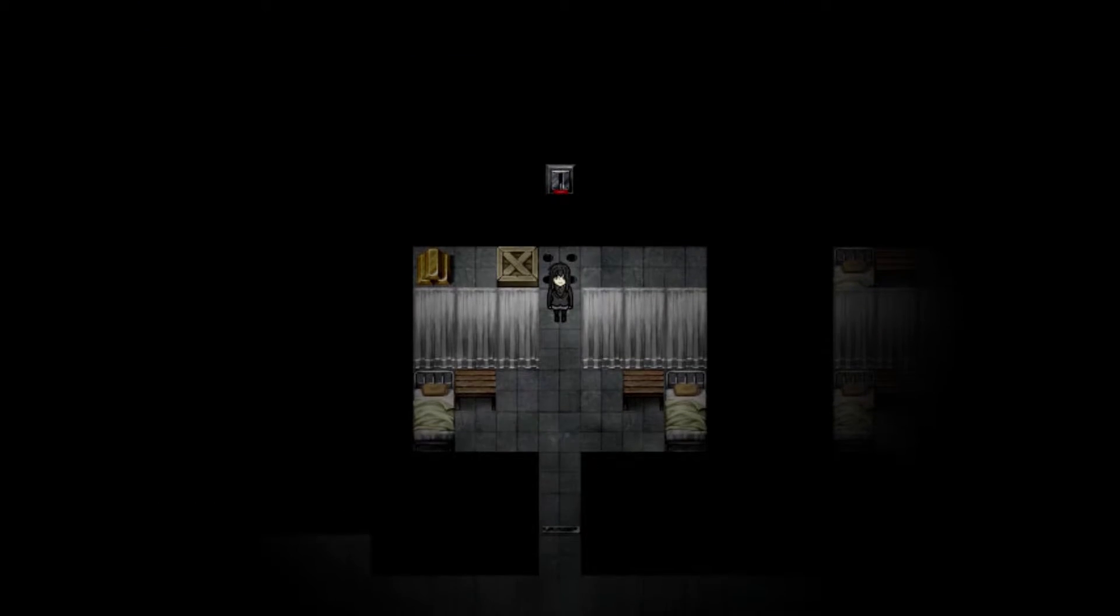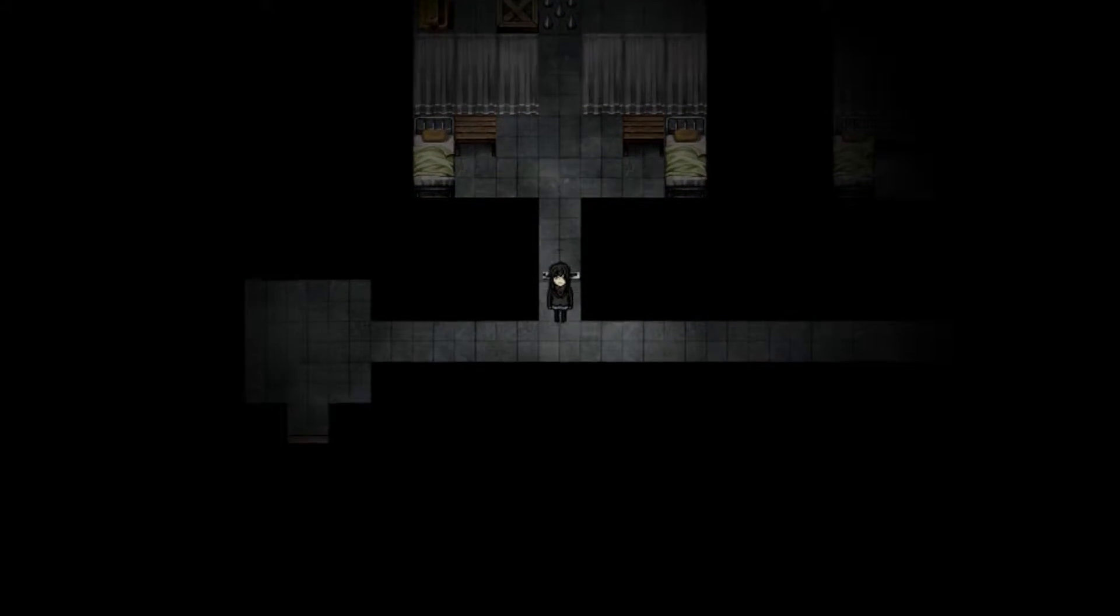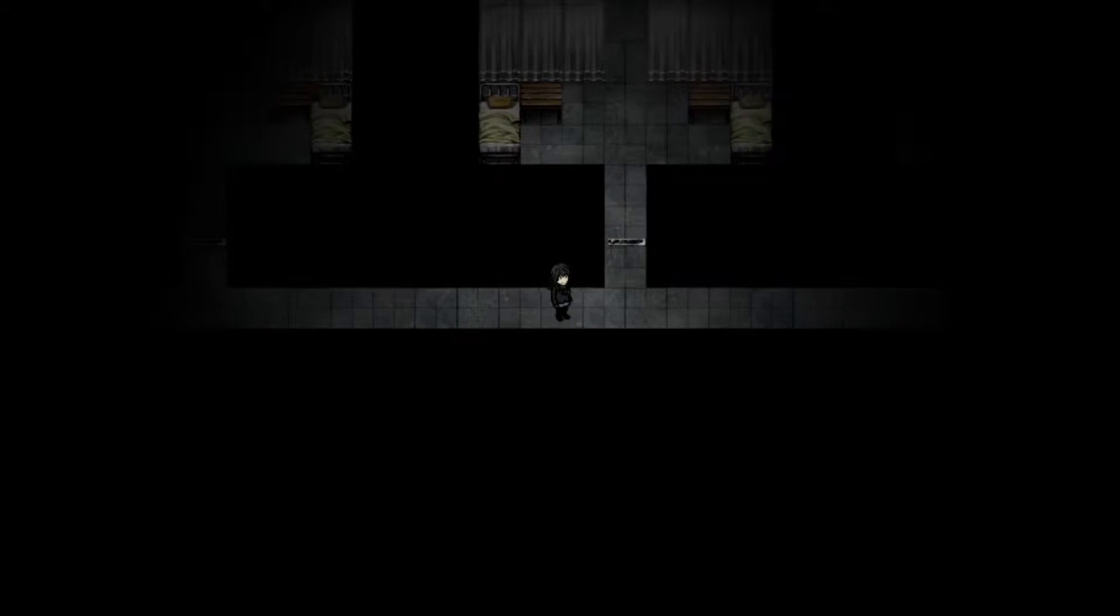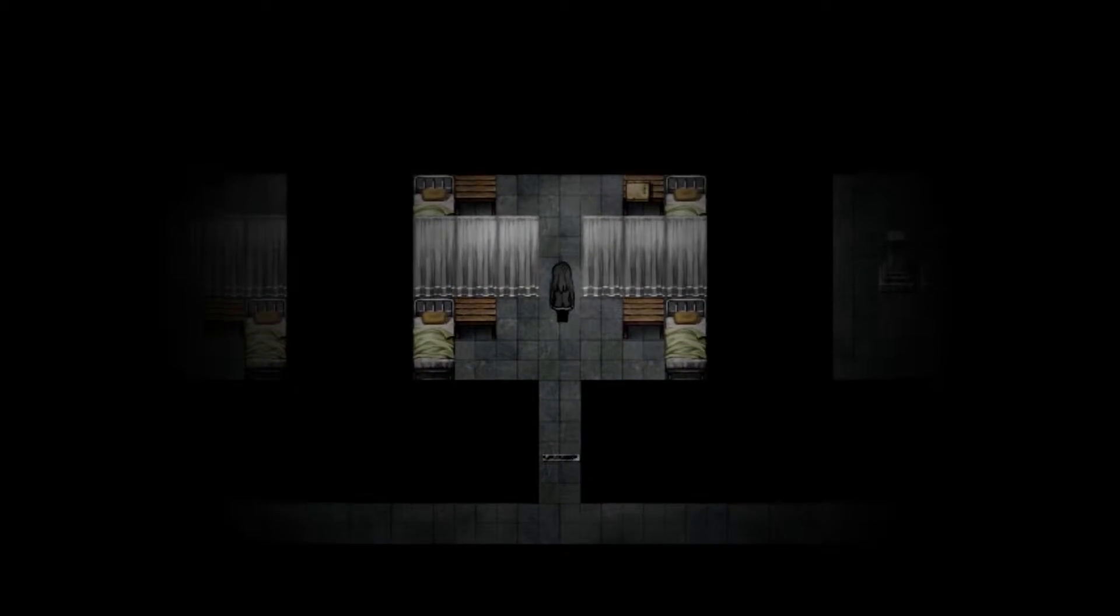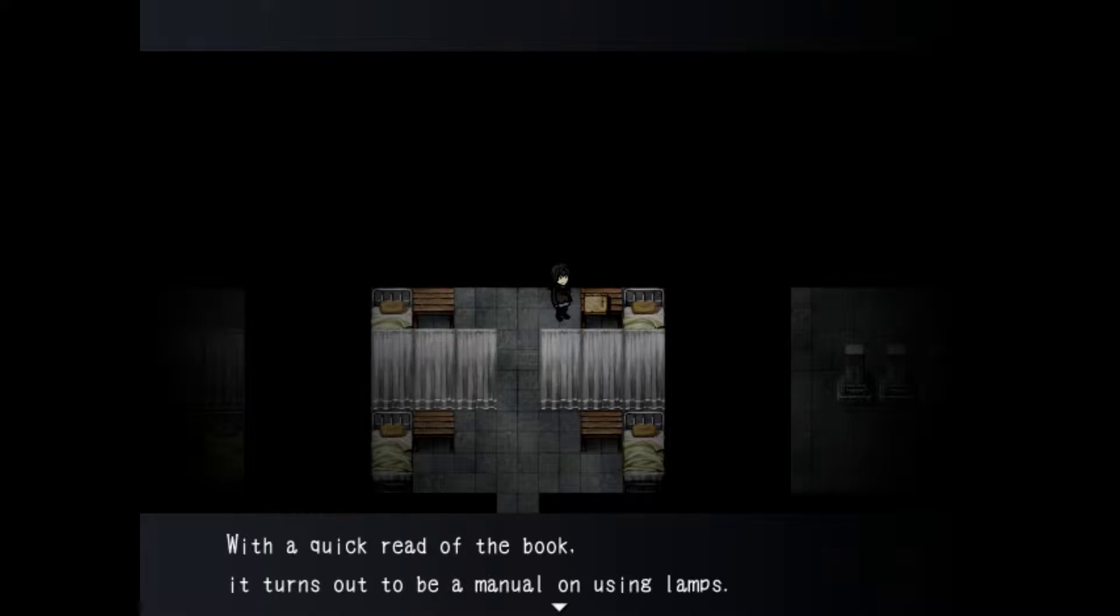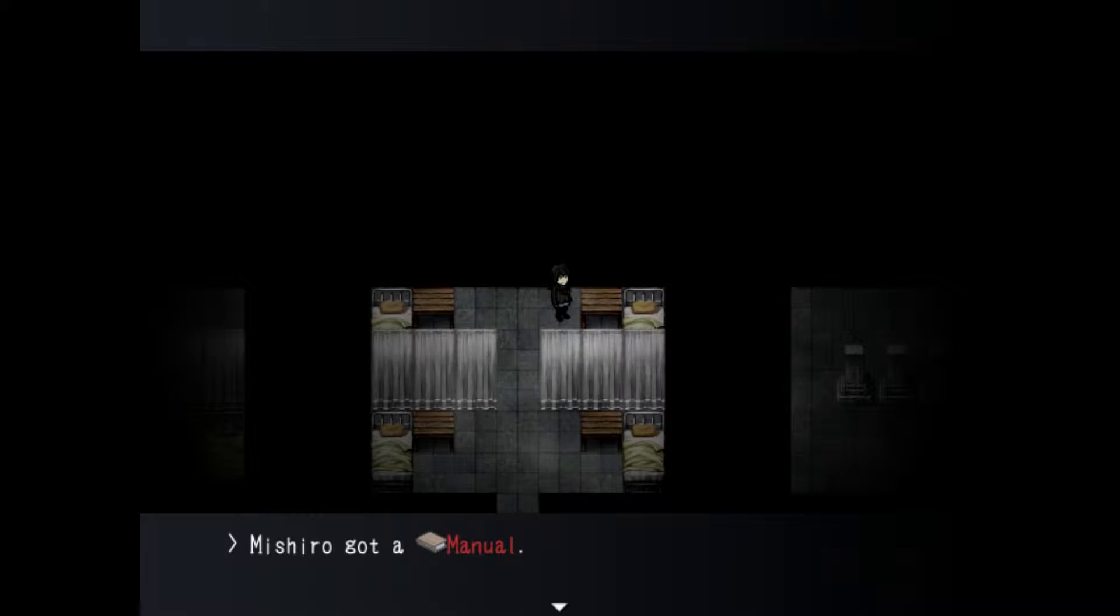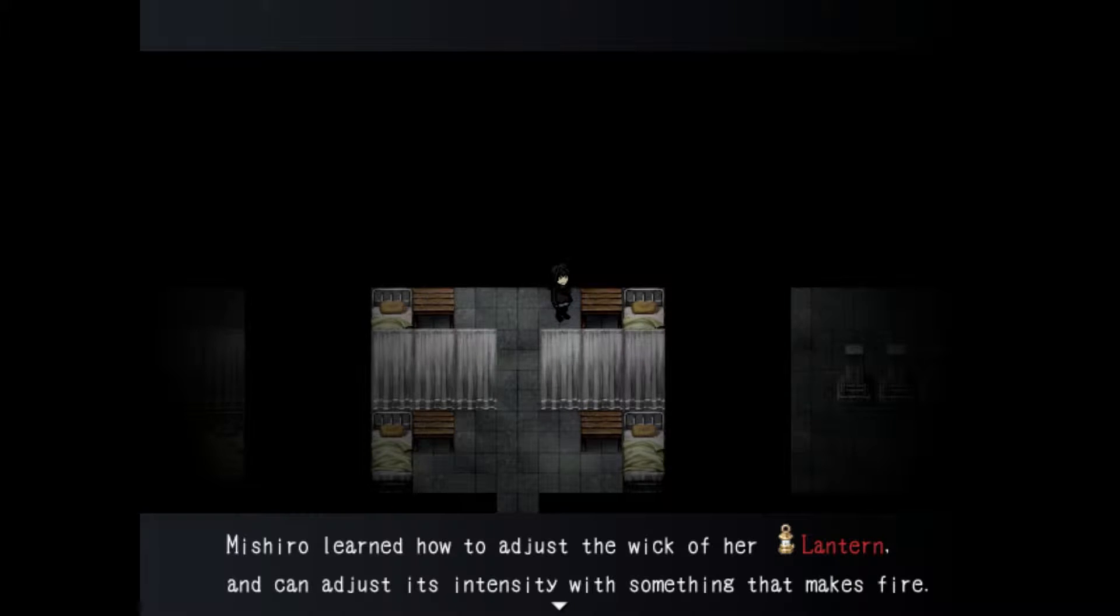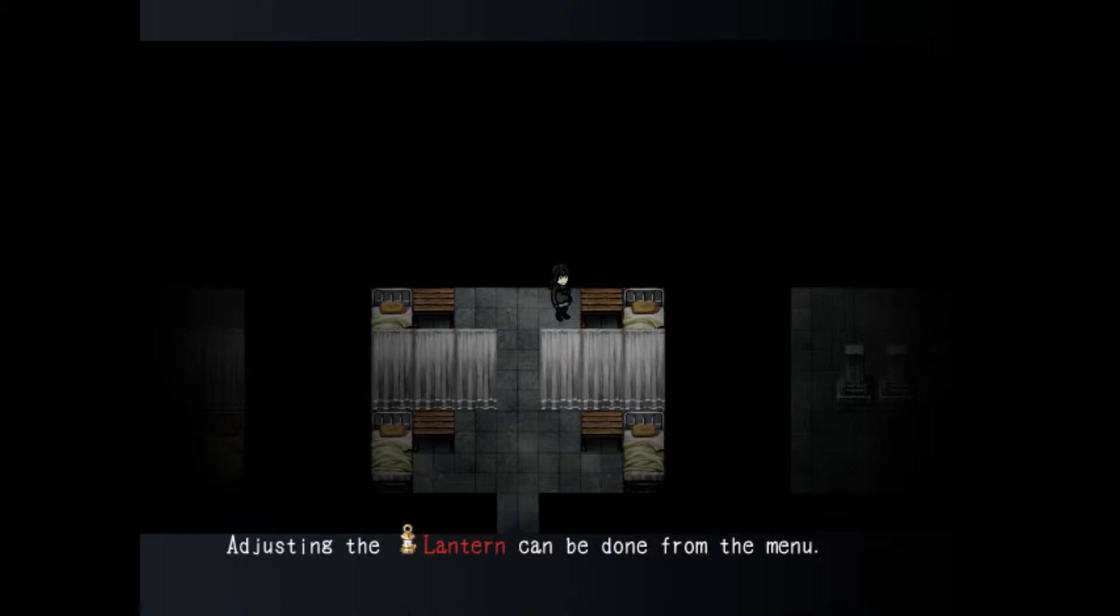Let's go back up here. Let me just see if I pull the lever. There was a sound nearby. An old book rests on top of the dust take it. It turns out to be a manual on using lamps. Michiro learned how to adjust the wick of her lantern and can adjust its intensity. Adjusting the lantern can be done from the menu.